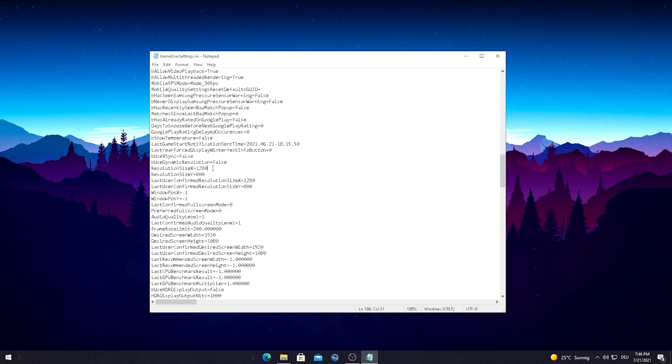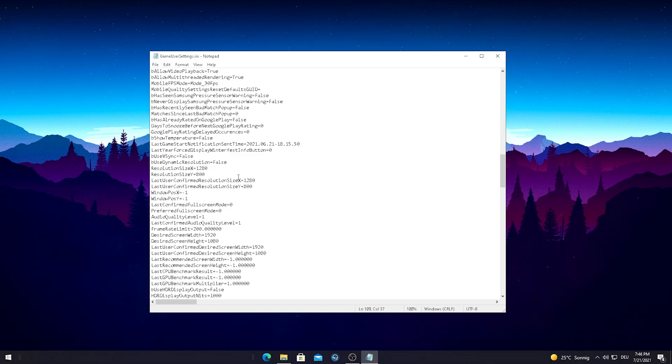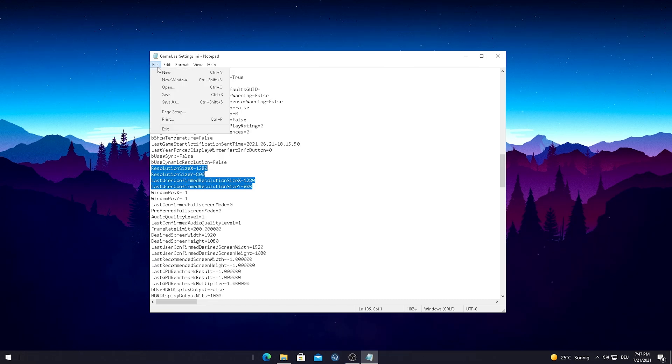As you can see I already put it in here right now. For the X I put in 1280 and for my Y size I put in 800. You have to do the same thing here on the LastUserConfirmedResolutionSize, just simply put in 1280 here as well for X and 800 for Y.